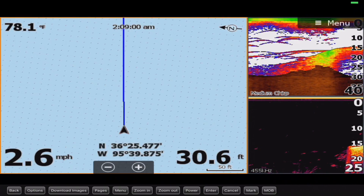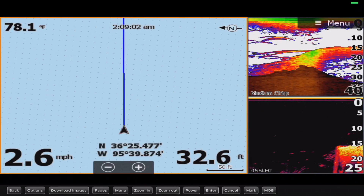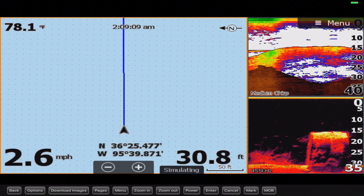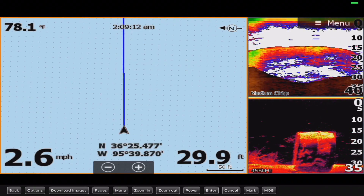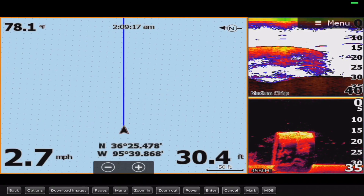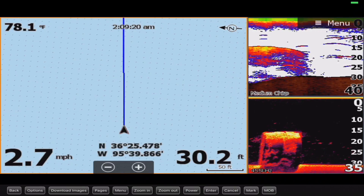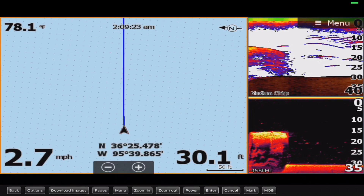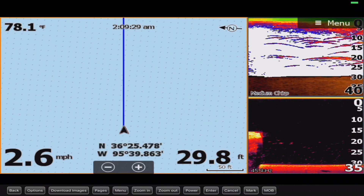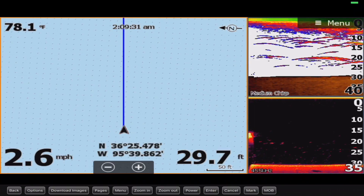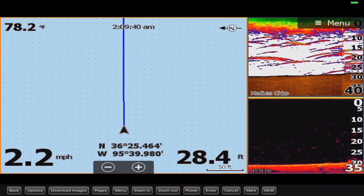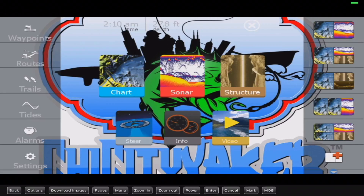Once I launch, I need the chart plotter so I can pull up on those spots, get a position on them, and cast to them — I already know where they are. Being able to see my waypoints and marks is more important than seeing what's underneath me in real time, so I run this page. The 2D sonar and down imaging are there just for quick reference. I use this page specifically for lakes I'm very familiar with or where I have a lot of waypoints already marked.